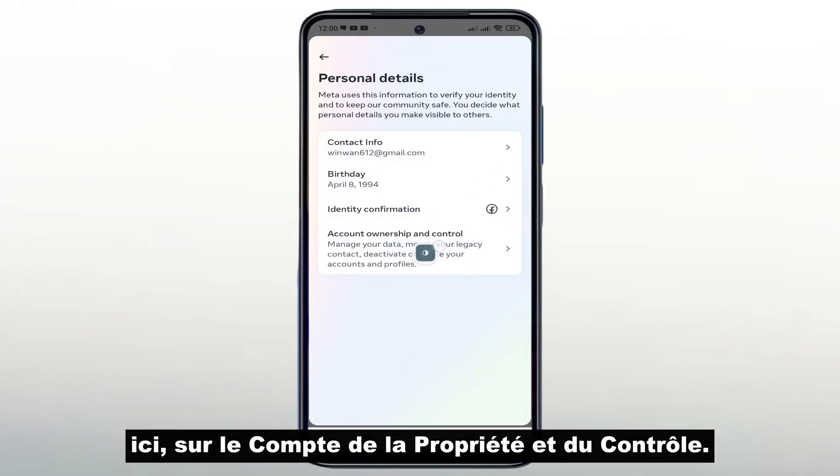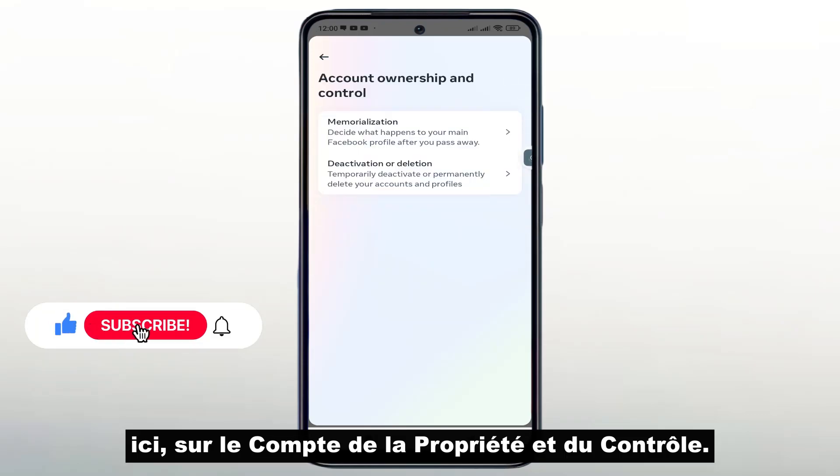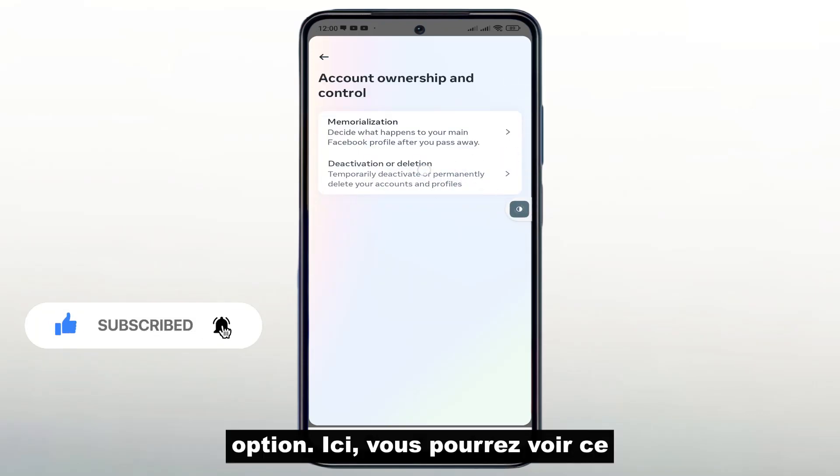Click here on Account Ownership and Control. Then click on the Disable or Delete option.